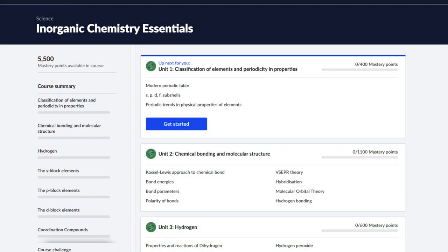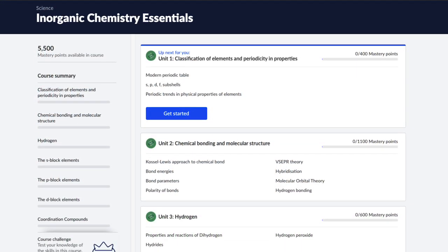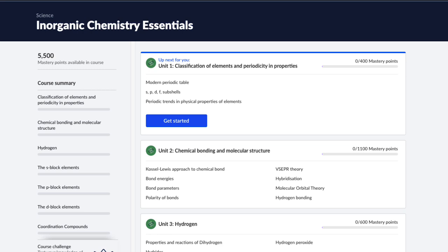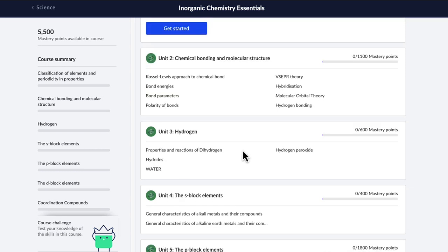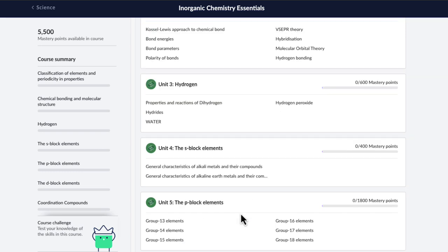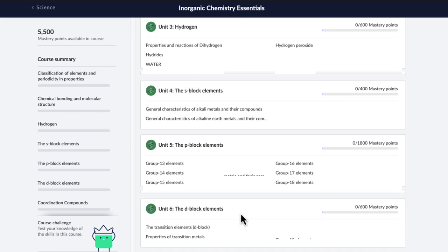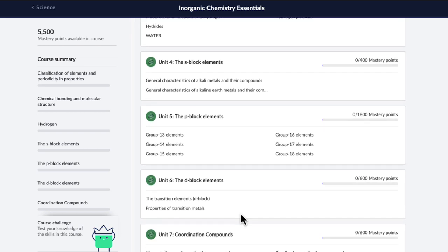This course covers all the essential topics of class 11th and 12th CBSE inorganic chemistry. It starts with some basic ideas of the periodic table and chemical bonding, then directly jumps into the elements: the hydrogen and S-block elements, the P-block, and finally the D-block and coordination compounds.